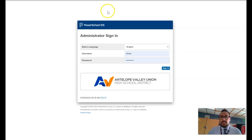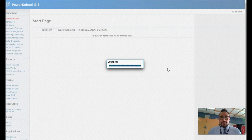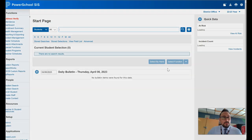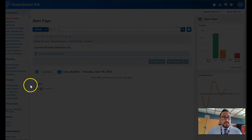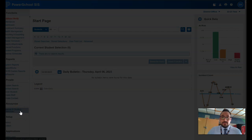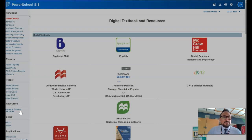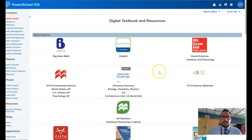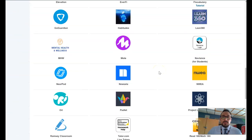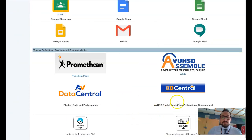Start by logging into PowerSchool — either the teacher or admin login will be fine. Find the teacher and student resources link on the side, then scroll all the way down and find EdCentral. Click on that.